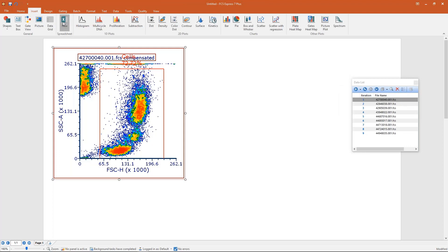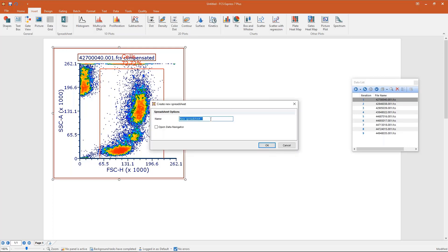To insert a spreadsheet in FCS Express, just go to the Insert tab and click on New Spreadsheet. A dialog appears allowing you to give a name to the spreadsheet you're creating — this is like the worksheet name in Excel. Let's call this 'my first spreadsheet.' There's also an option to open the Data Navigator, but I'll show you how to open that manually. Click OK and your spreadsheet appears.